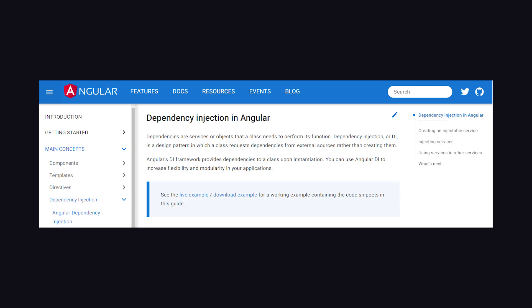For additional details and examples, check out the dependency injection guide in the official Angular documentation.